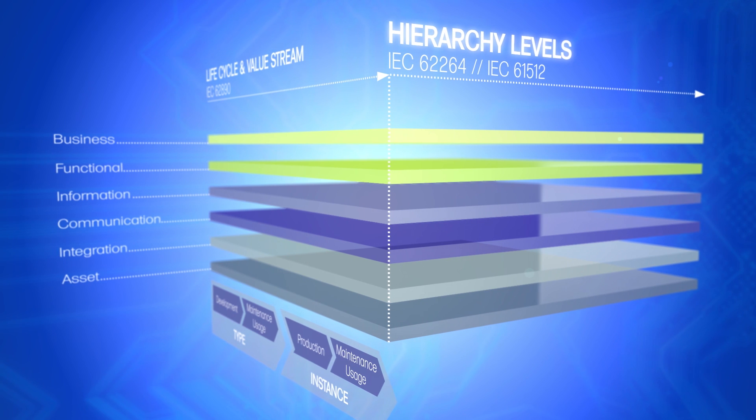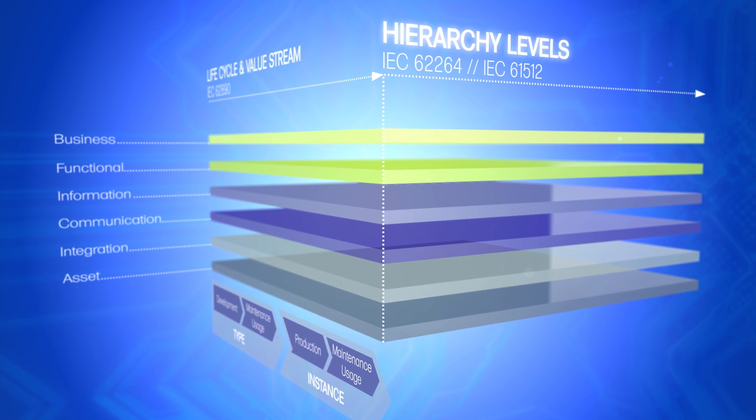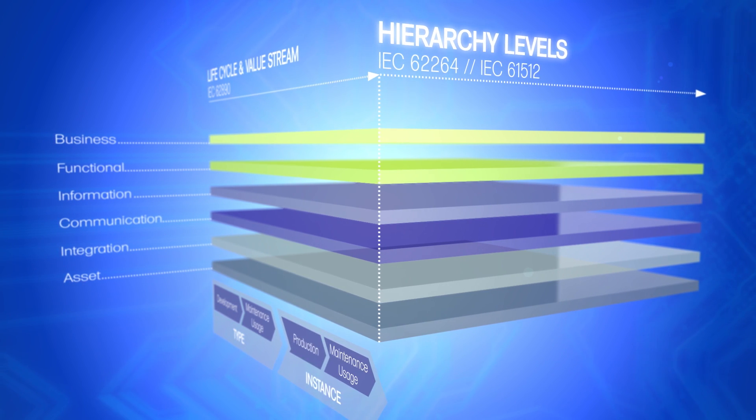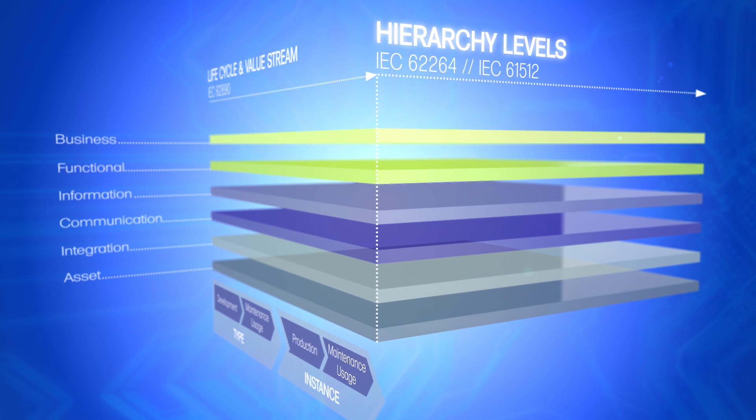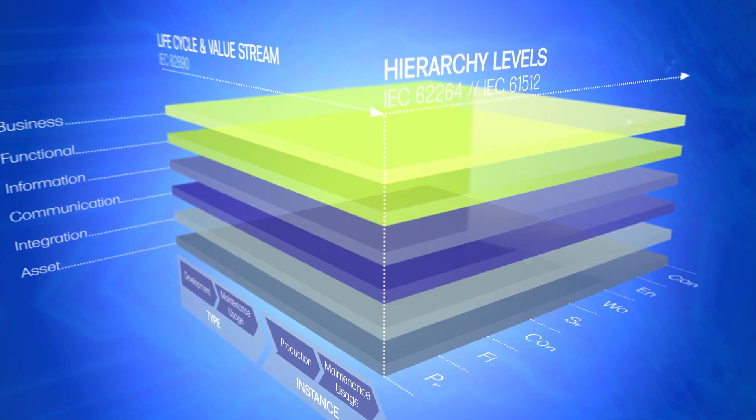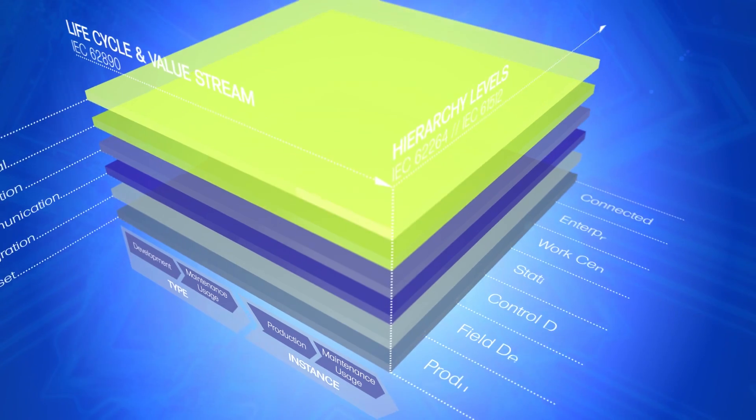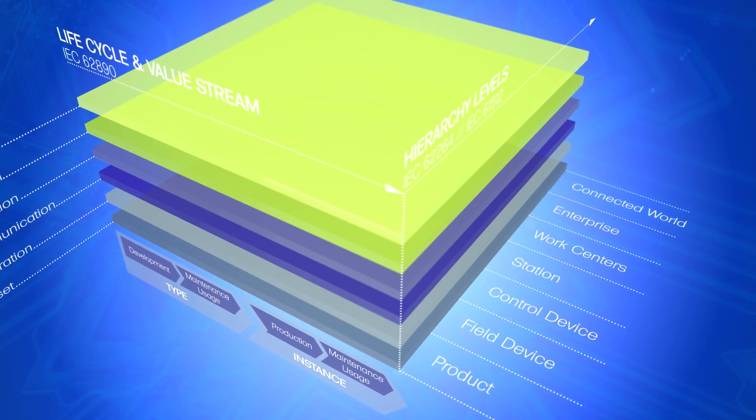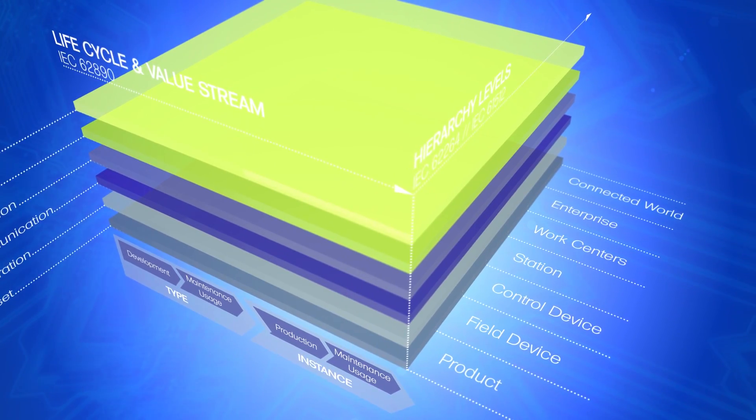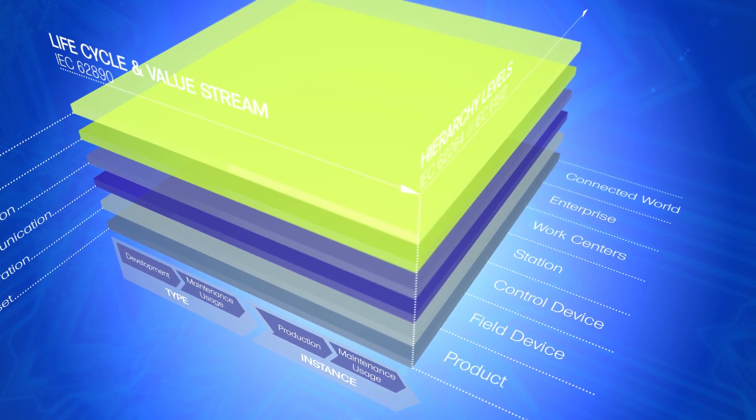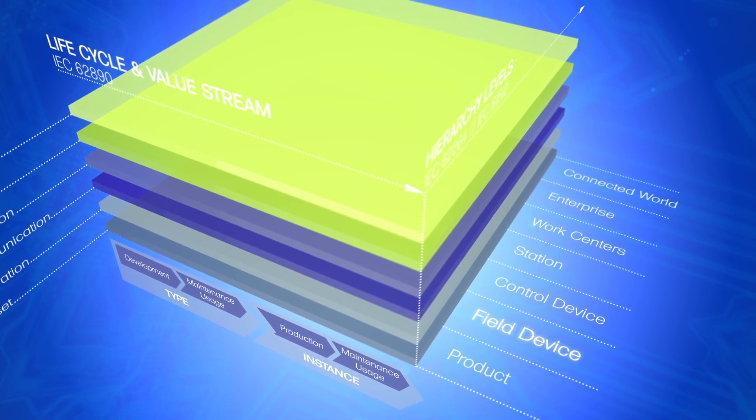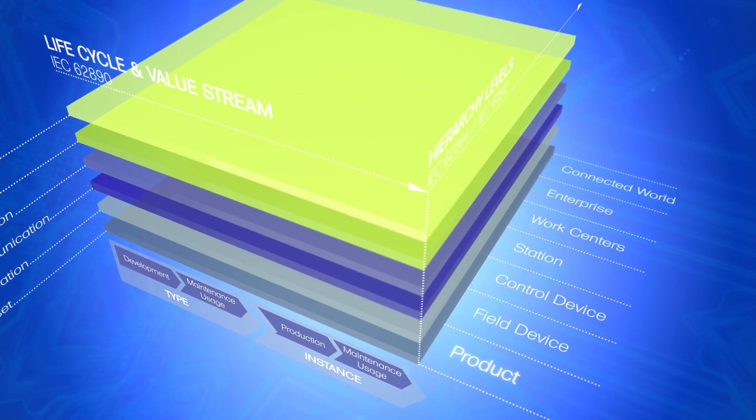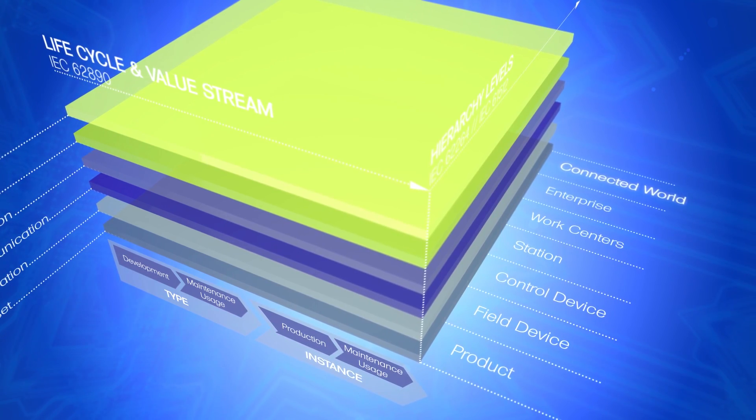The right-hand axis portrays the production objects based on hierarchy levels in production. The traditional automation pyramid has been supplemented by the levels Field Device, Product and Connected World.